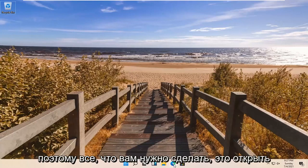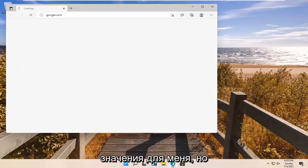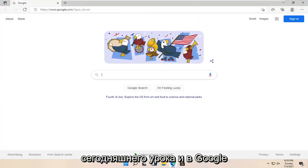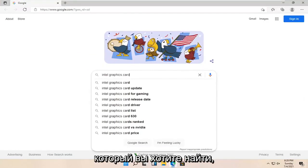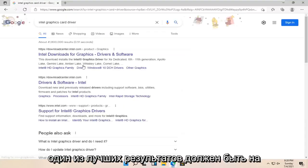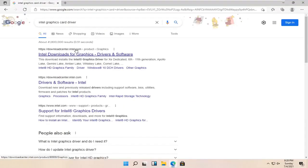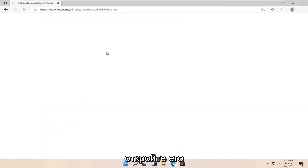So all you have to do is open up a web browser of your choice. I'm going to use Microsoft Edge for today's tutorial. And into Google, you want to search for Intel graphics card driver. You want to just search for that. One of the best results should be from downloadcenter.intel.com, Intel Downloads for Graphics. Go ahead and open that up.